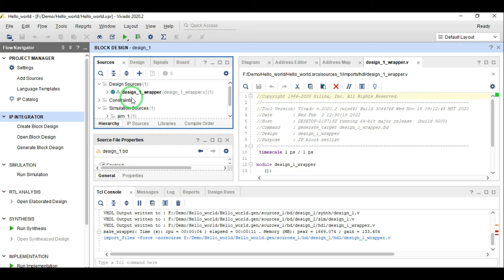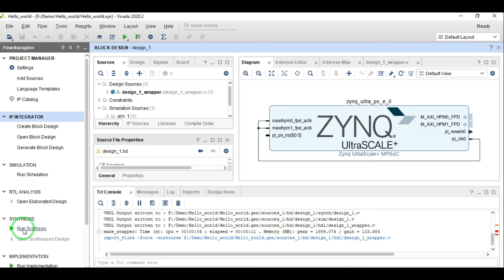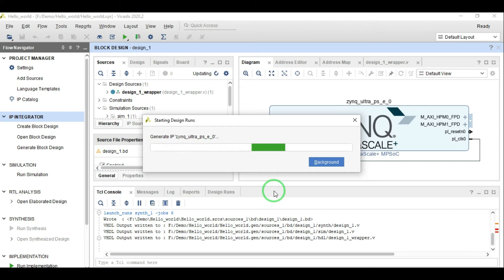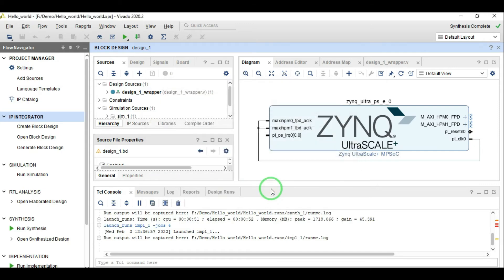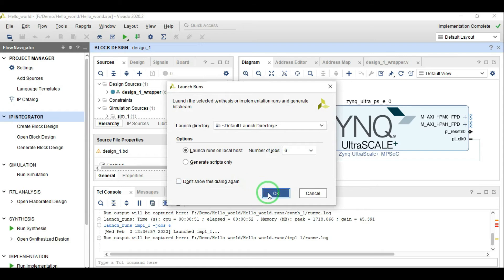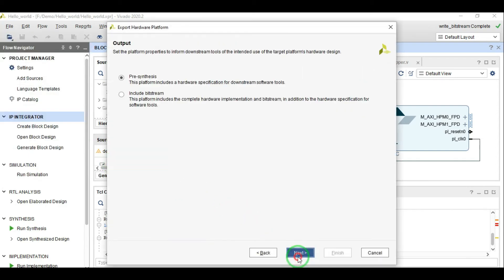We have not added any specific hardware component — no FPGA logic — we have only added the Zynq processing system, which is our software core, so we don't have to do anything else right now. We do not have to add any constraints to run hello world. We can go ahead and generate the bitstream for our Vivado block design. Click on Run Synthesis — it will first synthesize the design and that will take some time. Synthesis has successfully completed. Now run the implementation of our Vivado workflow, then generate the bitstream. The bitstream has been generated successfully.